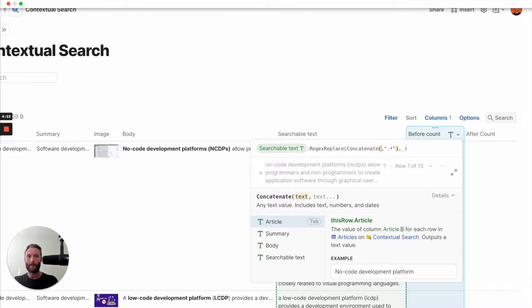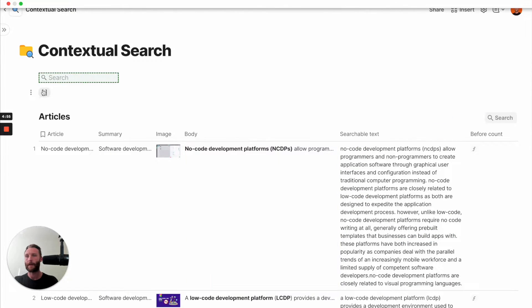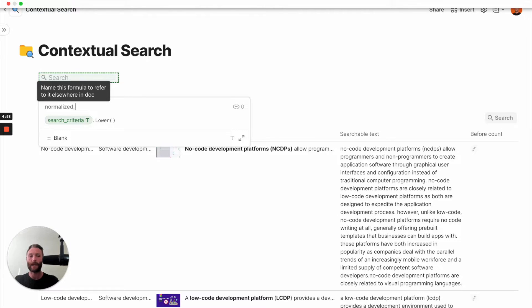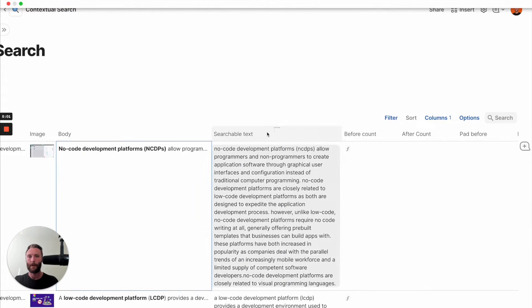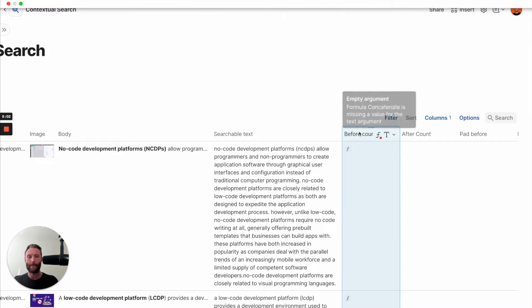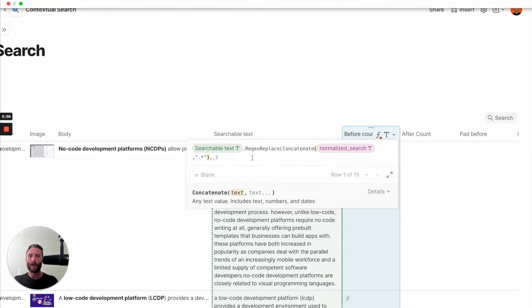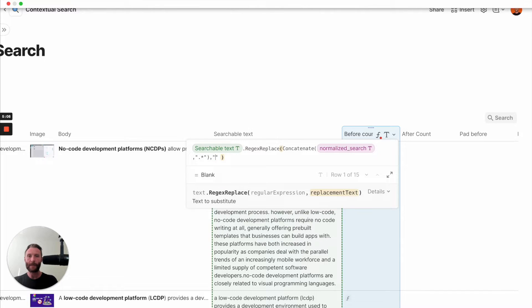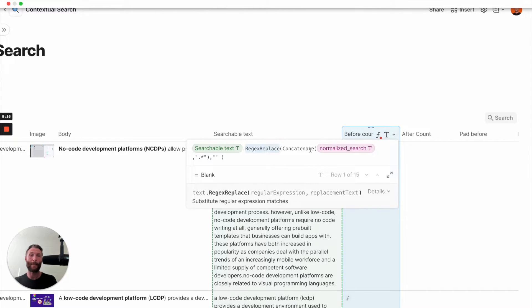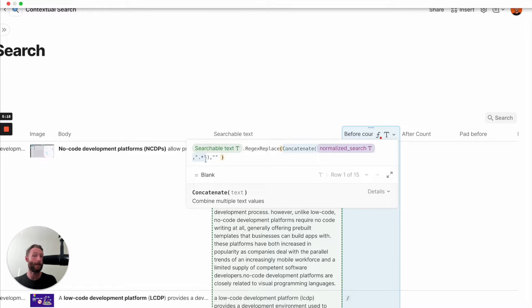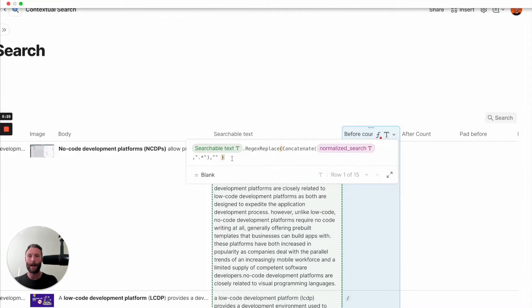Actually, we want to replace the normalized search first. There we go. Sometimes Coda has a weird bug where you type in something and it doesn't work the first time. All right. So let's go back. We're going to say normalized search. So what this is saying is, hey, Coda, go look at the searchable text. Replace everything that you find that matches this pattern, right? So the pattern that we're searching for is essentially what the user is searching for and then everything after it. And we'll show you that right now without something.